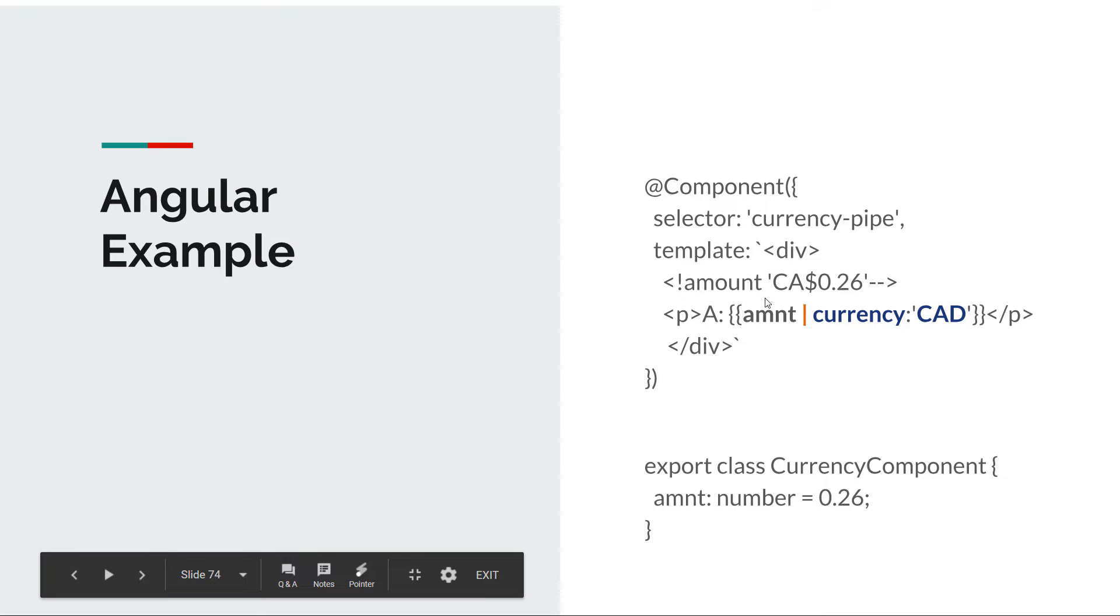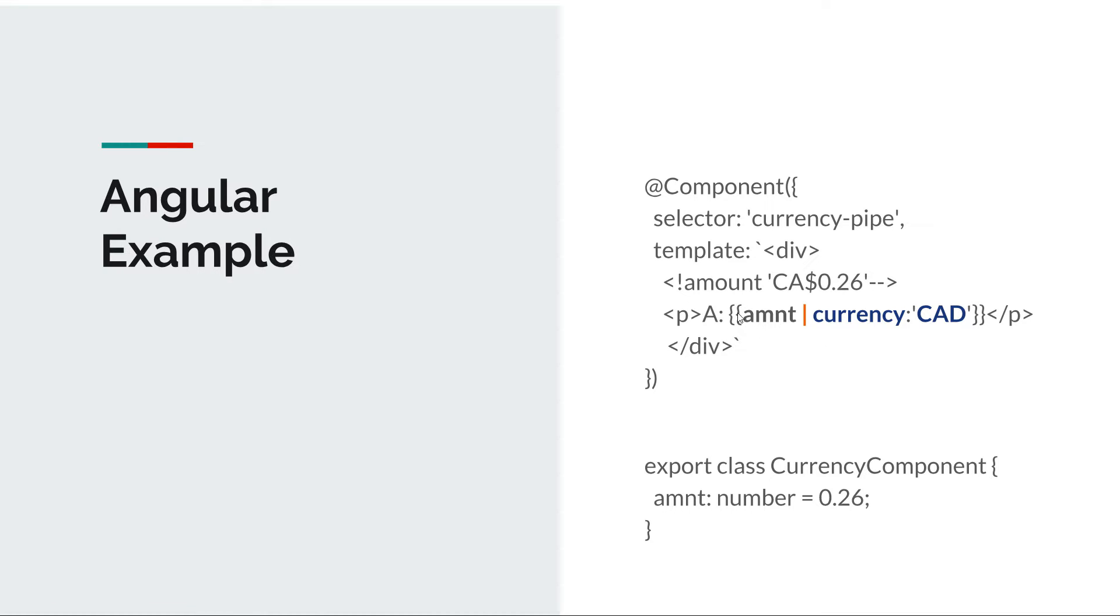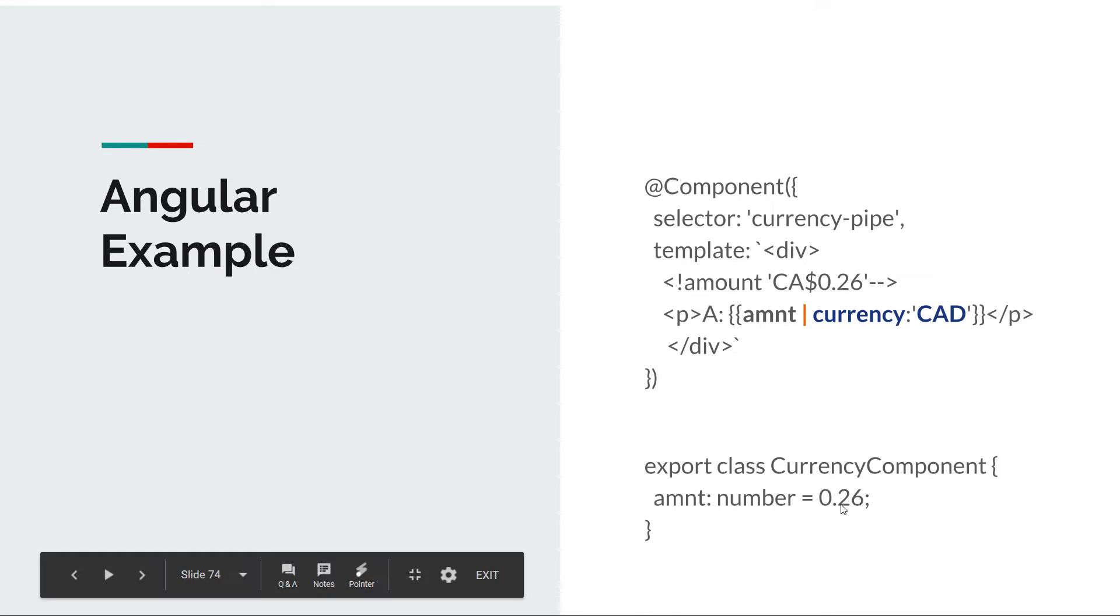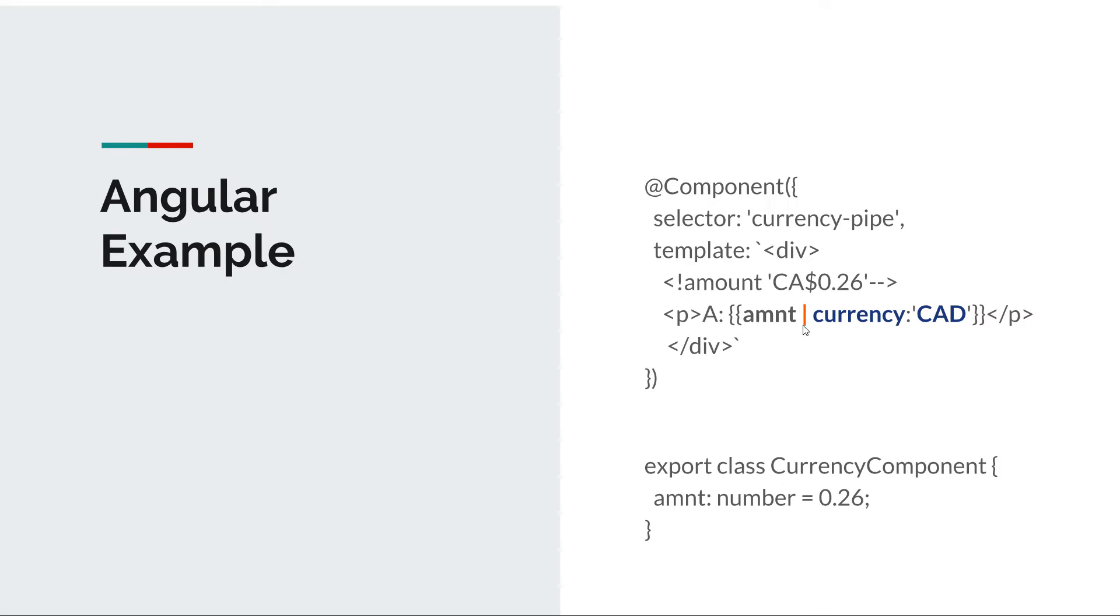In our template we have a construct like this. So we have a simple binding. If we just display amount in this one-way binding we will get 0.26, but we don't want that. We want to display this as a Canadian dollar currency. So we use the pipe operator which is this vertical line, and then on the right we can specify the transformation that we want to apply on our input. In our case it's currency.